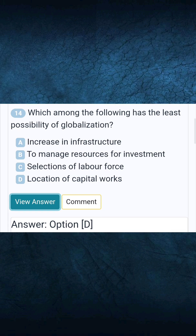Question 14: Which among the following has the least possibility of globalisation? Answer D: Location of capital works.